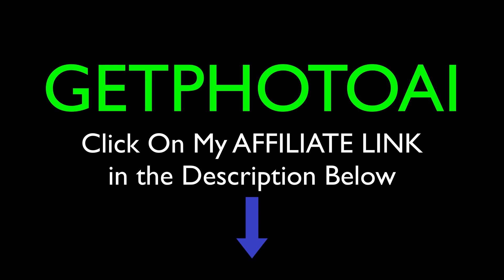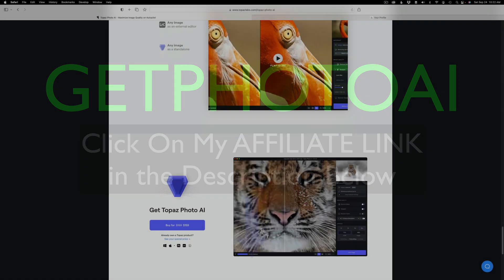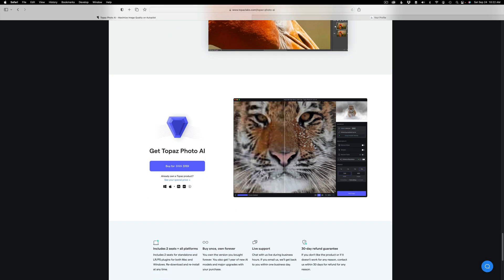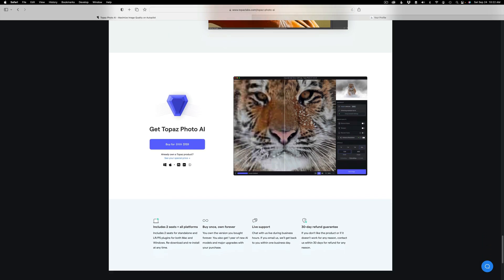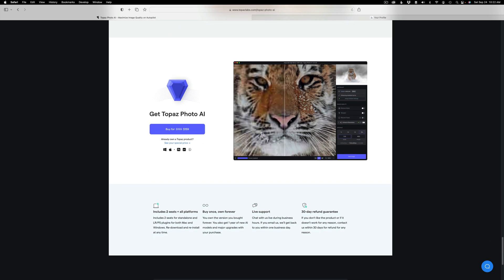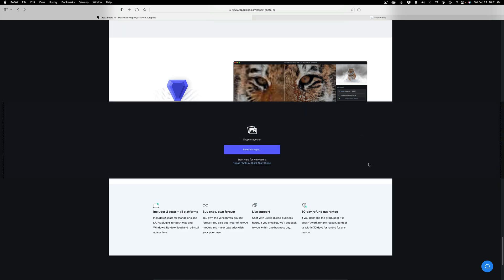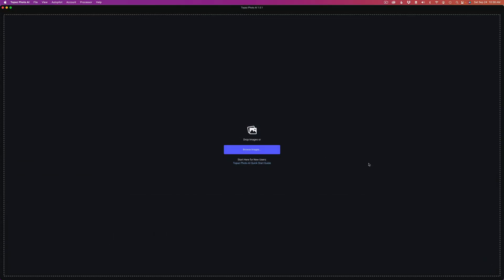If you already own all the Topaz AI products like Denoise, Sharpening, and Gigapixel AI with up-to-date licenses, this is a free product for you right now at this point. When you use my affiliate link, I make a small commission, and this helps me to keep all of my tutorials coming your way. And that supports the joy of editing with Dave Kelly. And for that, I want to thank you very much.